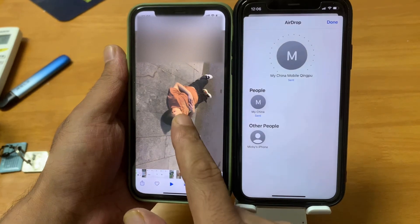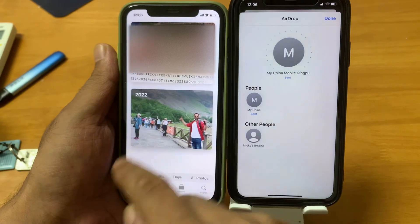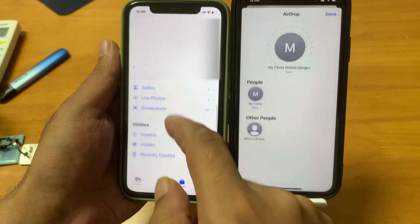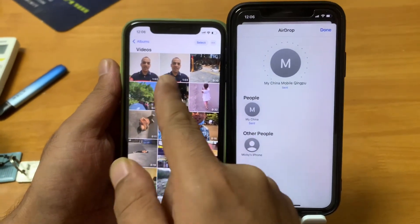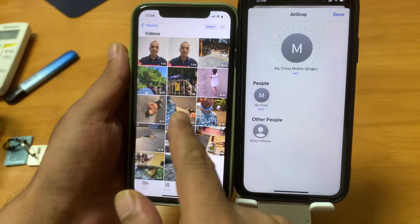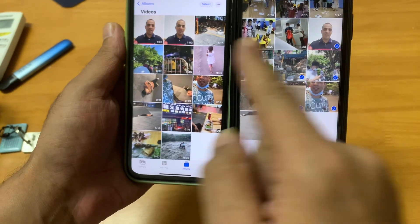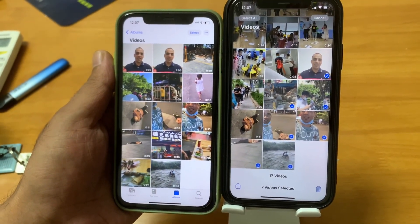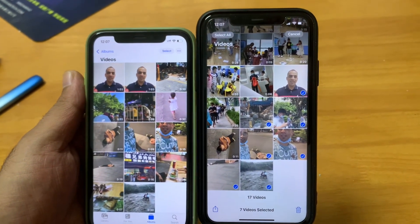Boom — sent! If I go directly to the gallery on the other phone, I go to Albums, then Videos, and here are all the transferred videos — this one, this one, this one. You can see all these videos are already here. It's quite easy to transfer your data if you have two Apple devices. That's it for now — see you next time, bye bye!